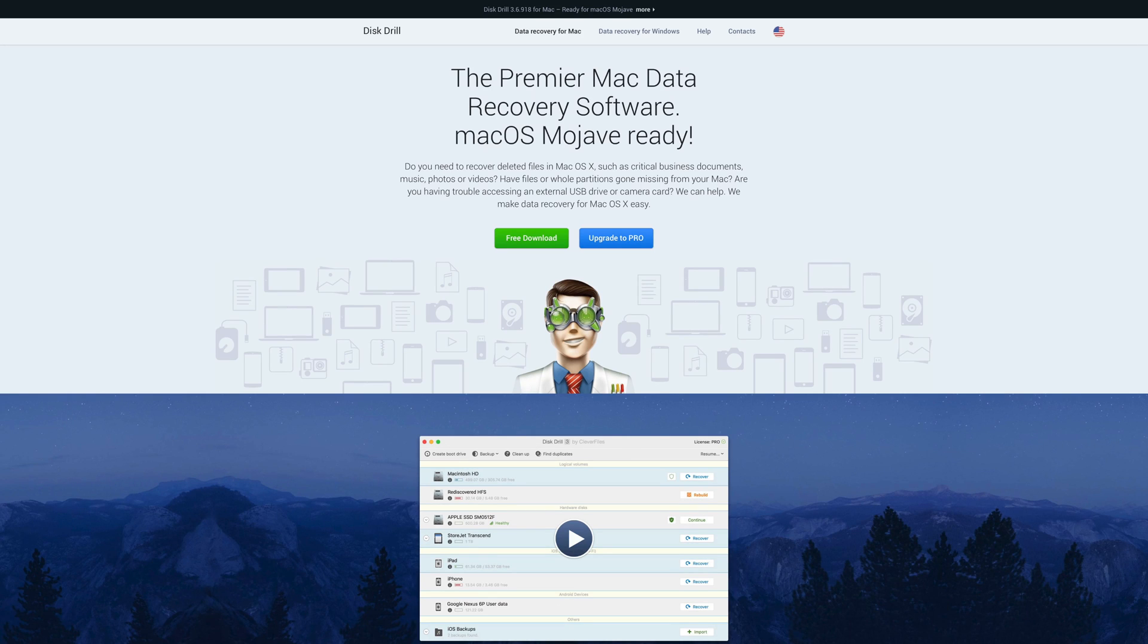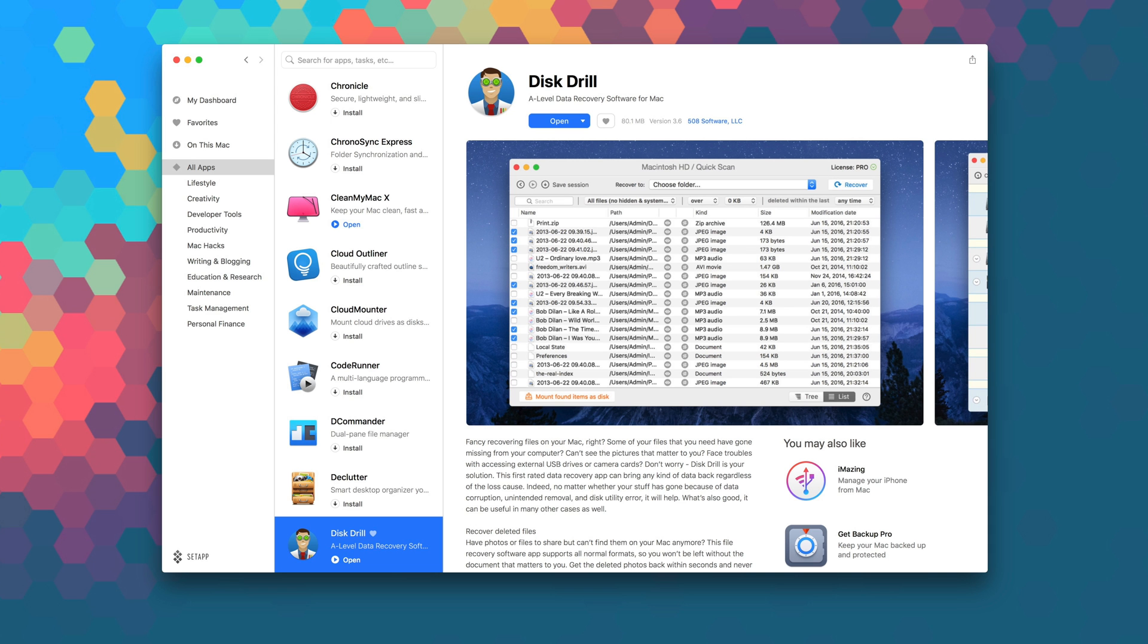If you've run into an issue where your hard drive is failing and taking your data with it, then you're going to want to take a look at Disk Drill. Disk Drill is the premier data recovery software for the Mac and it's a great tool to have in your arsenal.